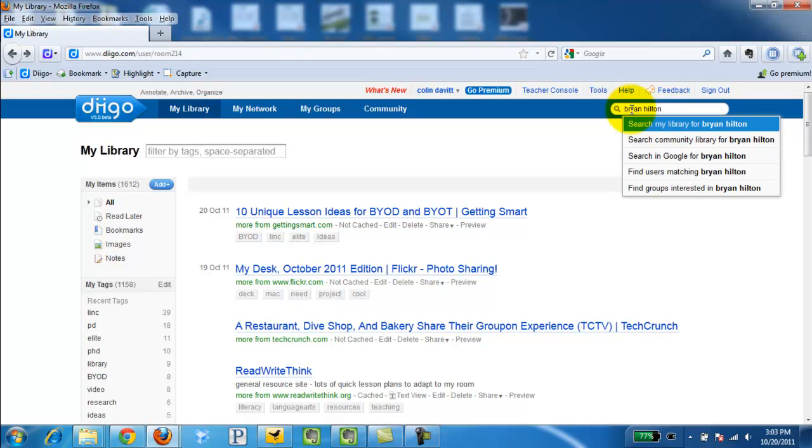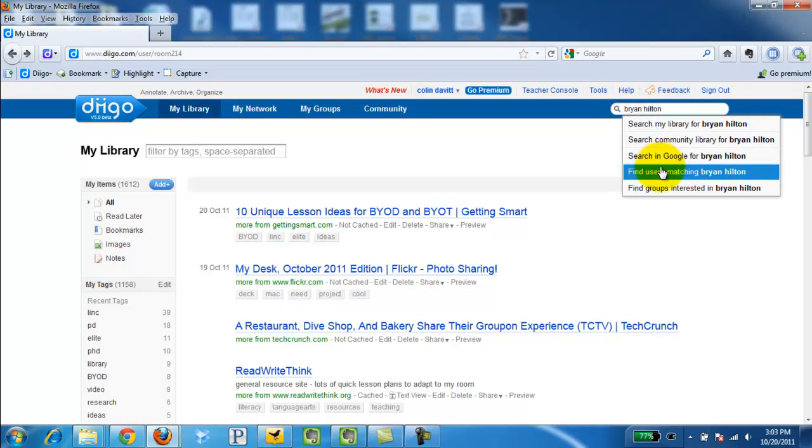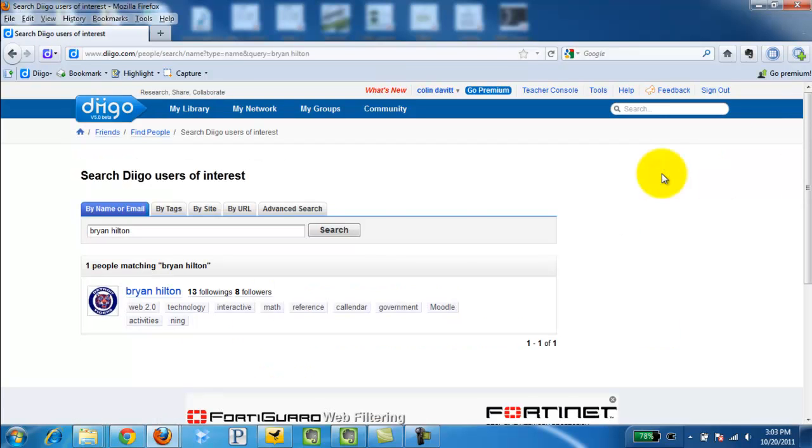I'm going to look for Brian Hilton and I'm going to click Find Users Matching. And here we go.